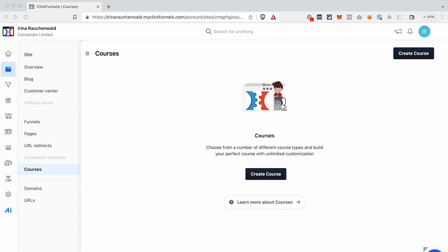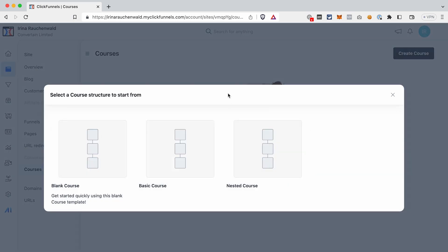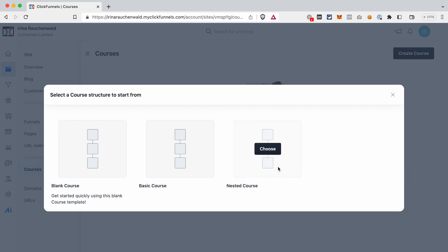To start building your course in ClickFunnels 2.0, go to Site > Courses and then click Create Course. We have a few options here: we can start with a blank course, use the basic course structure where a few modules and lessons are pre-created for you, or use a nested course structure which has modules, sub-modules, and lessons already pre-created. We will start with a blank template so you see how to create everything from scratch.